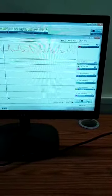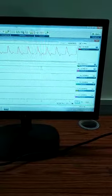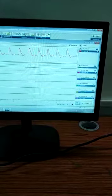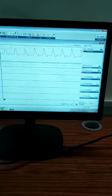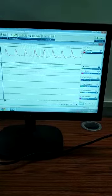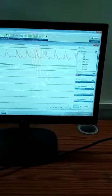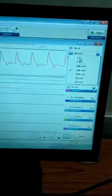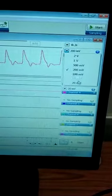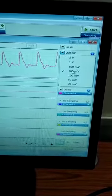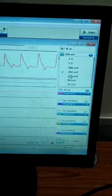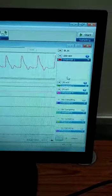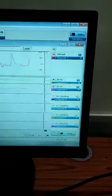Now once I press stop, the waveform ceases. You can see these are the voltage settings. You can change the magnification by using this voltage setting - 20 millivolt, 50, 100, 200. Now if I make it 200, see, the signal amplification takes place.